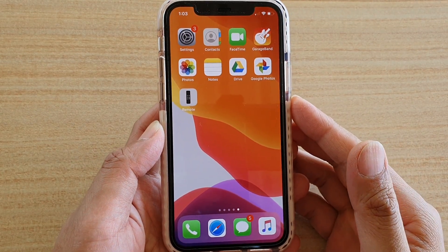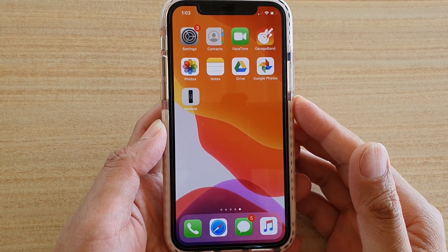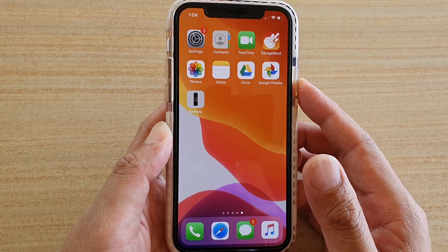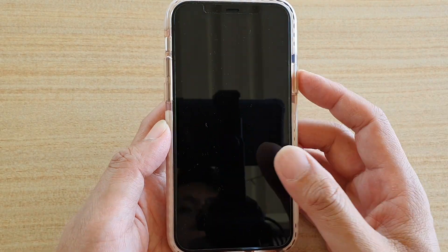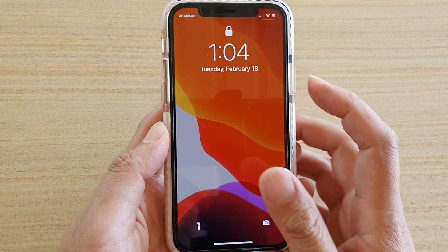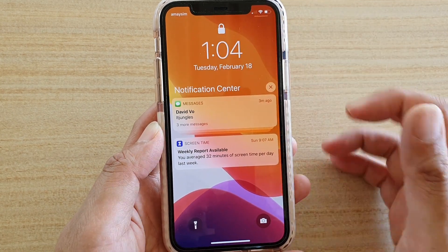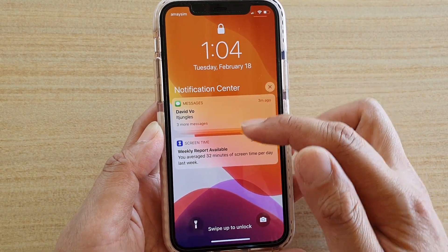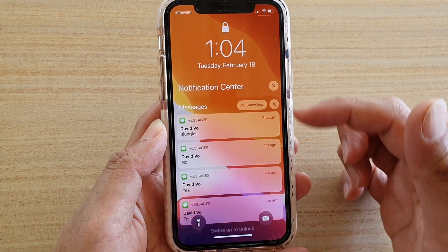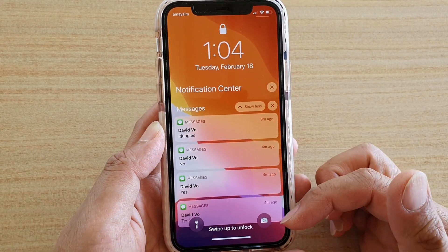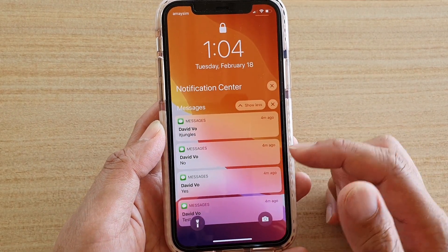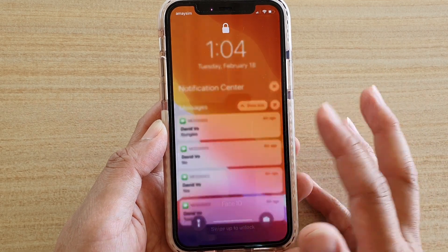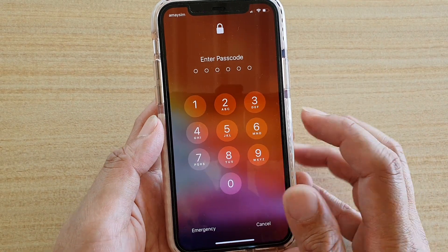In this video we will take a look at how you can show or hide the notifications on the lock screen. You can see here on the lock screen I've got some recent notifications and I can view them. Here's how you can turn them on or off on the lock screen on your iPhone 11.